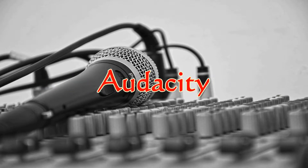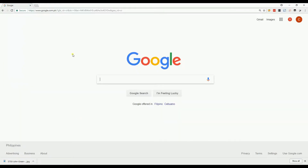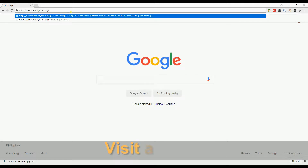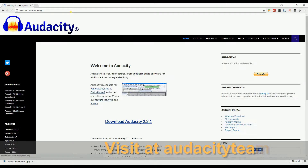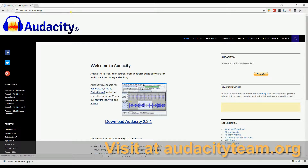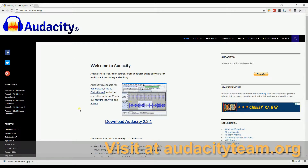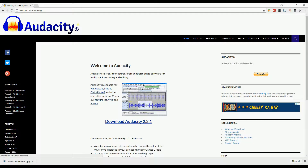Next on the list is Audacity. You can get this app at audacityteam.org. Audacity is a versatile audio editor for experienced users. Though it has an obsolete interface, it also works as an audio recorder for your basic needs.